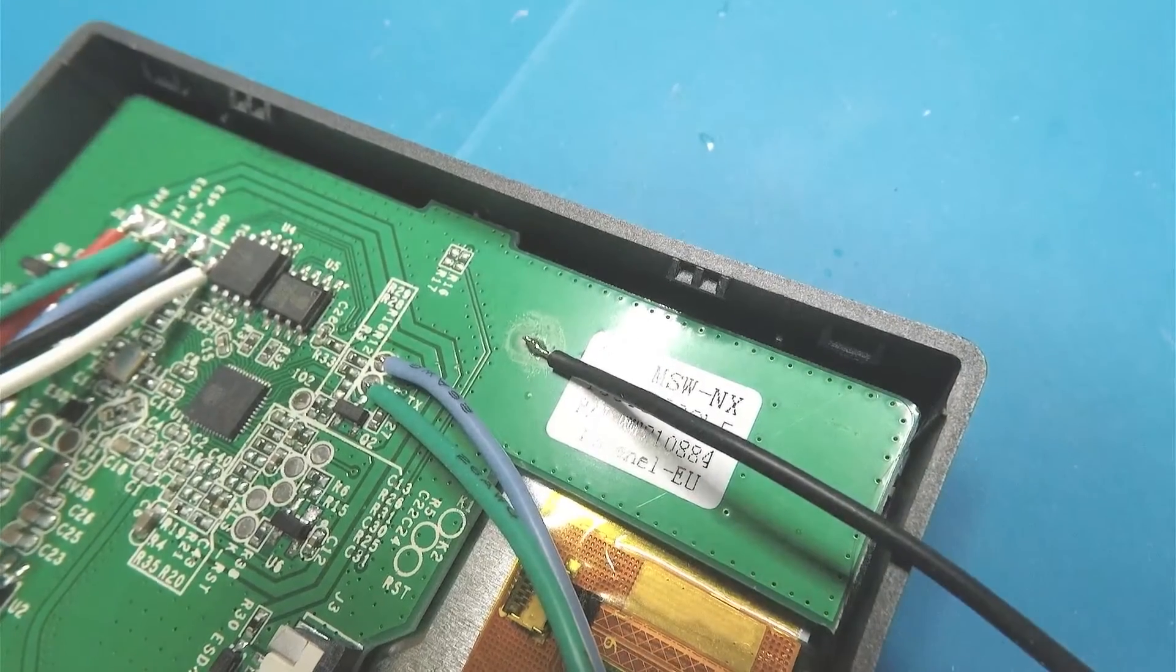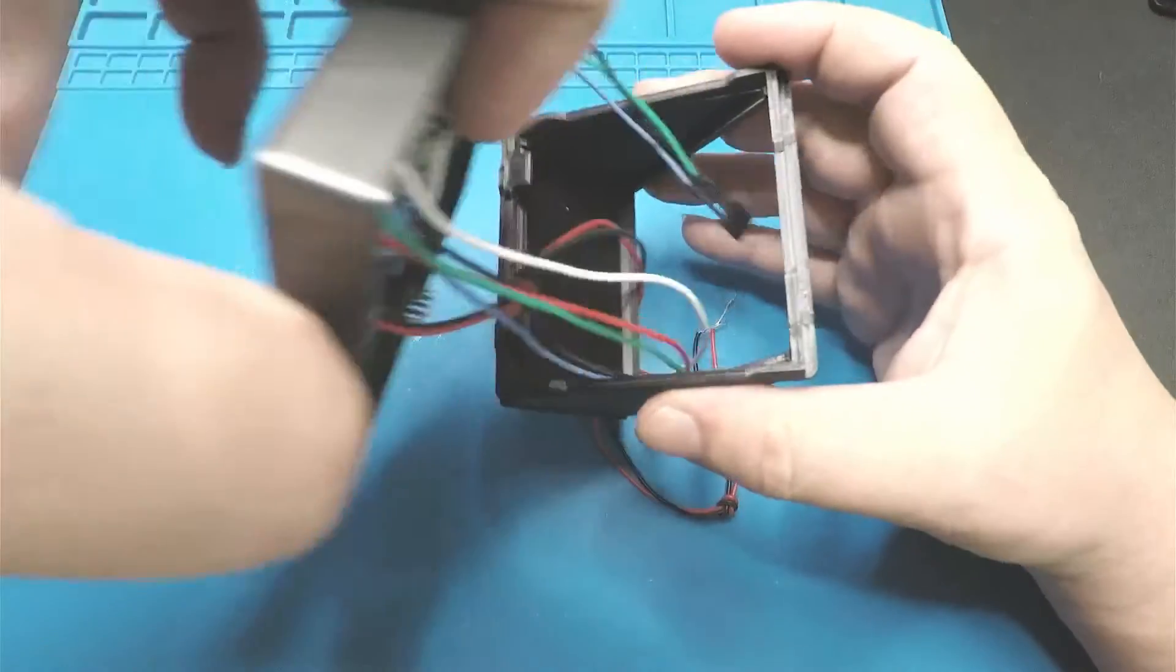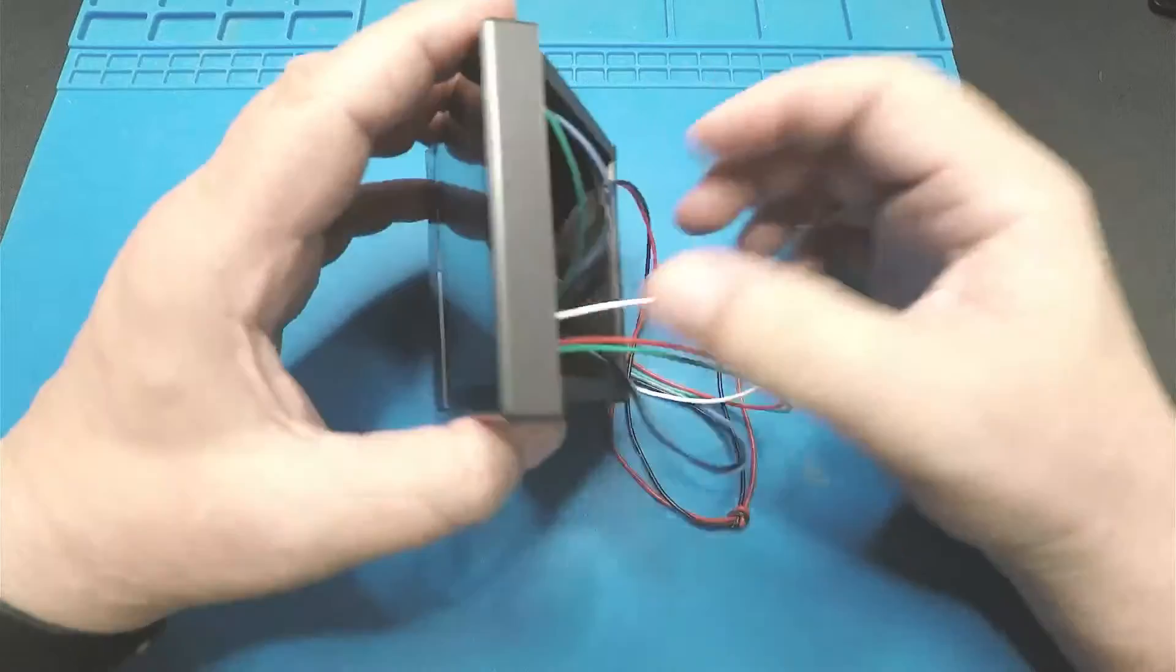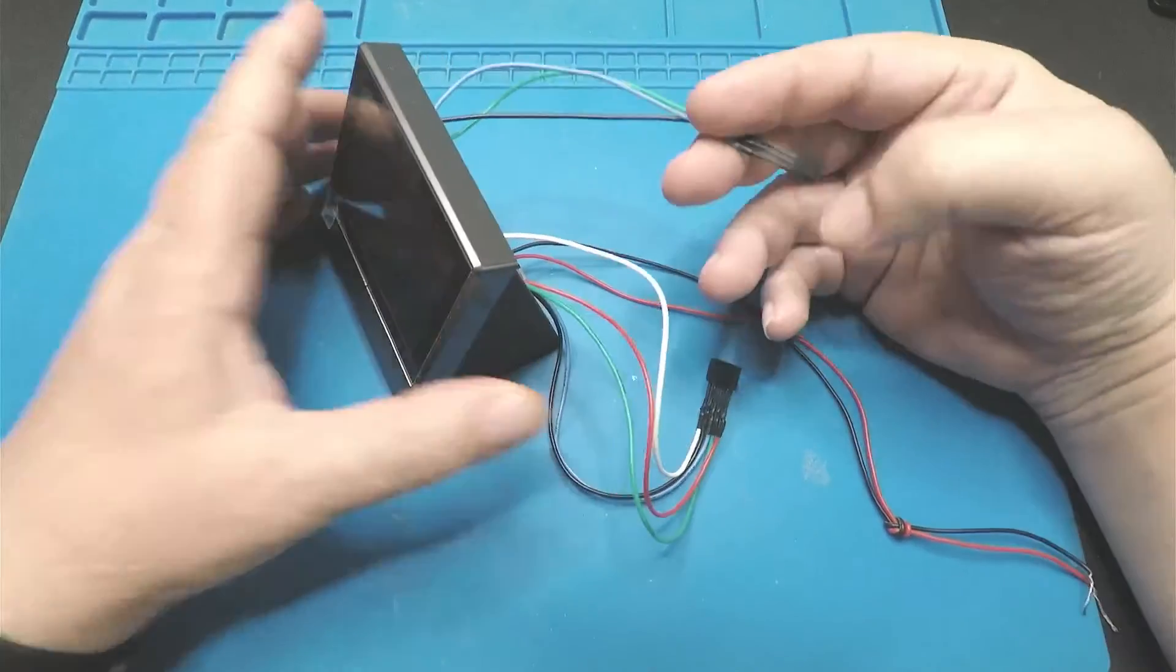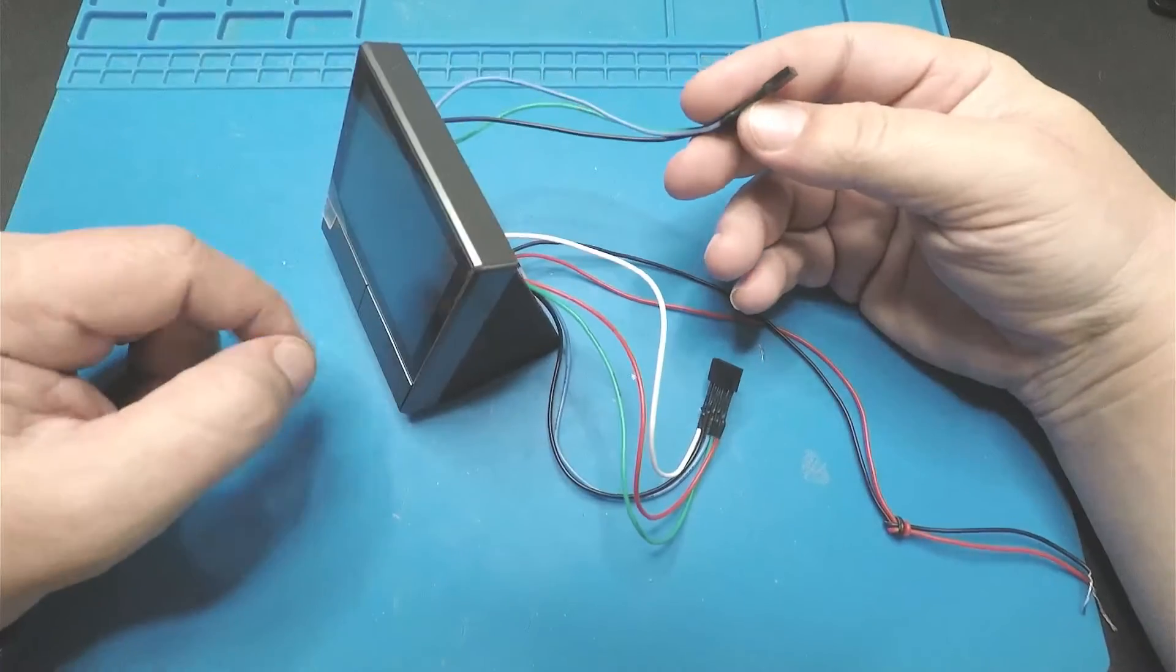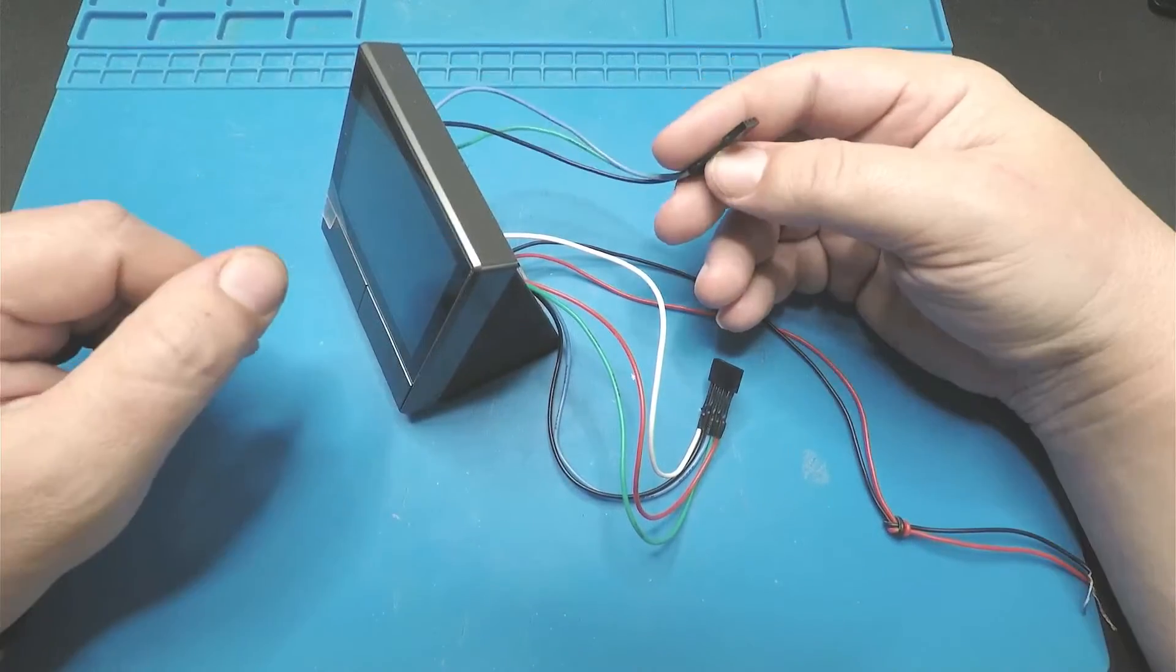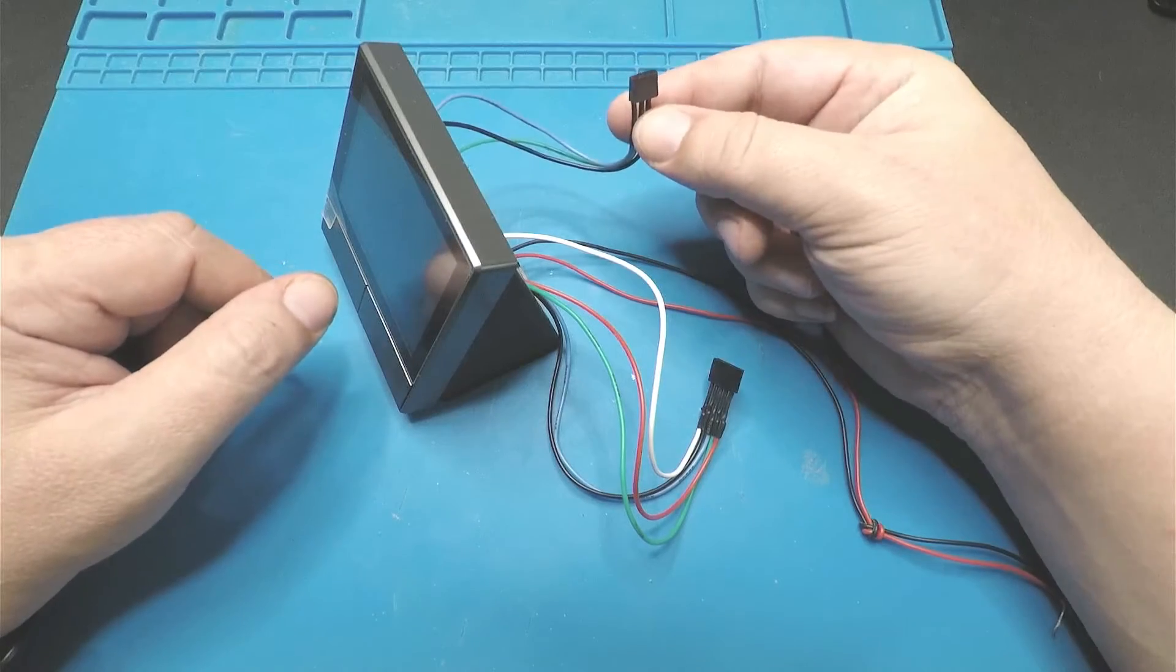There you go, let's put this back in the case. We'll just drop all these wires through there, line it up at the bottom, clip it on at the top. Now we've got a nice little interface straight to the UART of the TFT panel, bypassing WiFi so we can upload directly via serial.